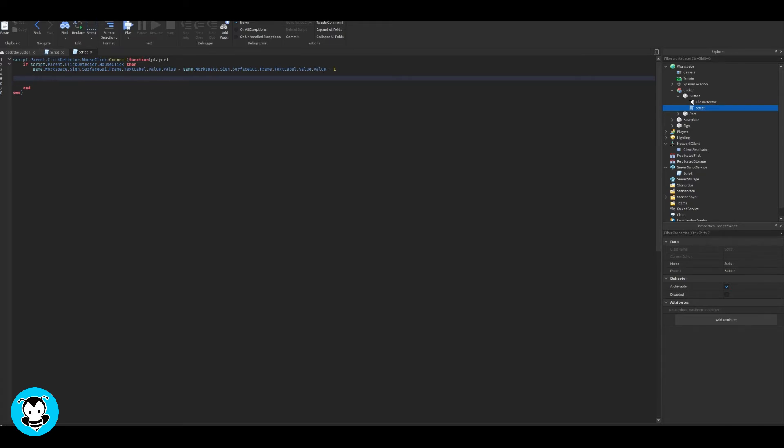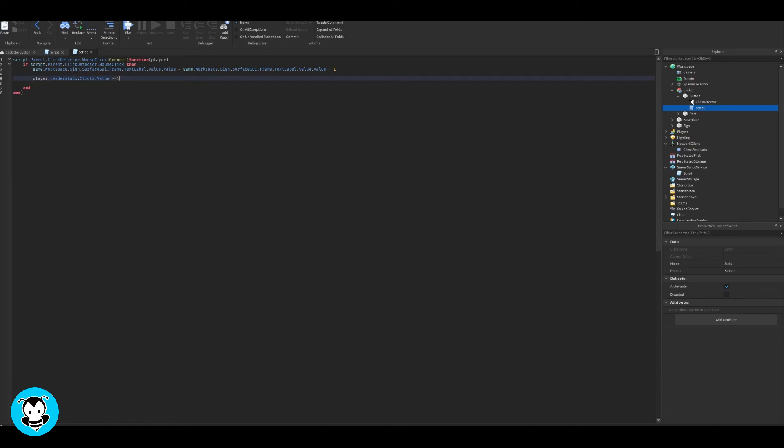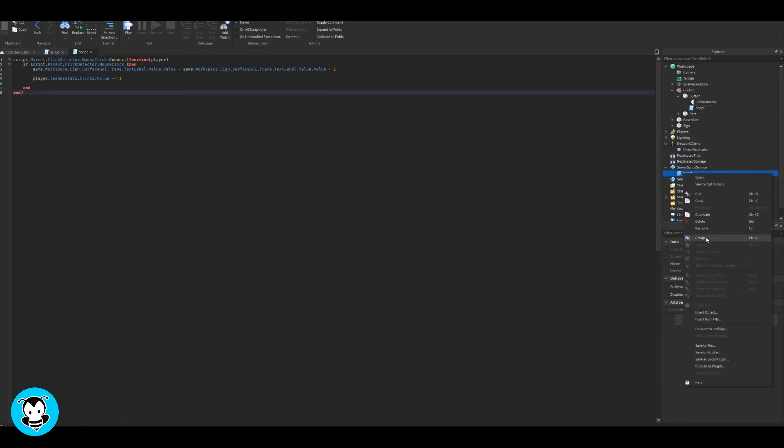Inside of my script, inside of click detector, I want to update this leaderstats value by plus one for any time I click the button. So I'm going to do player.leaderstats.clicks.value, it's going to be equal to one. Anytime I click the button, it's going to add one.